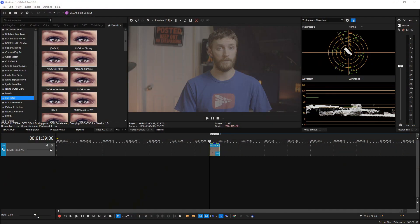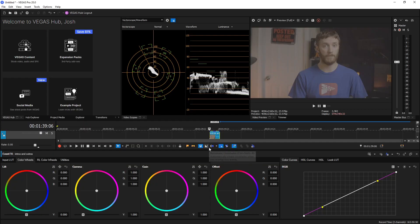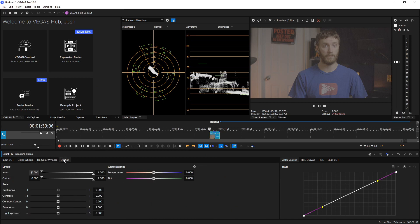Okay so we have Vegas Pro 20 opened up right here and I threw in a DSLR clip I have of myself right here to show off this color grading panel changes. So we select our clip, we can hold Alt+G and that loads up the color grading panel, and then we'll go over to our utilities and from here we'll see the new additions: white balance, temperature, and tint.